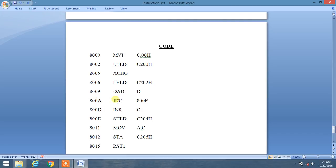Now we are checking for a carry. Jump if not carry (JNC) to memory location 800E. If a carry is generated, we will increment the C register content by one using the INR command.